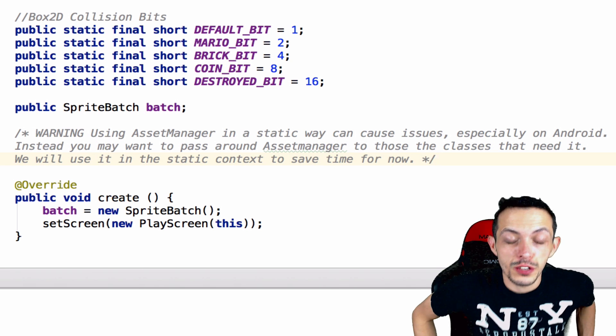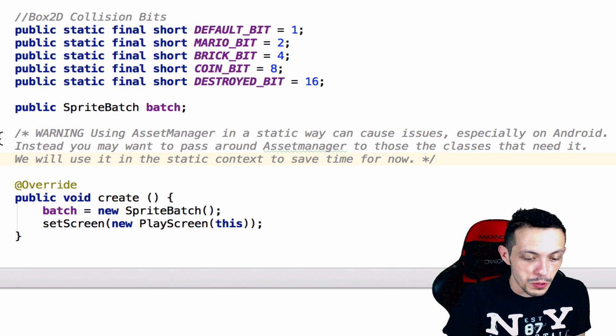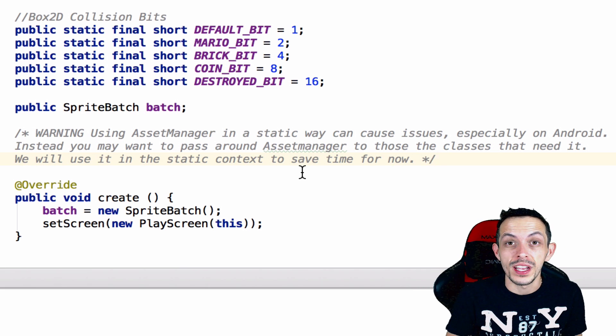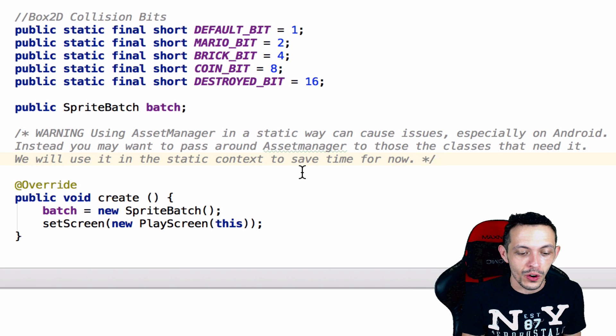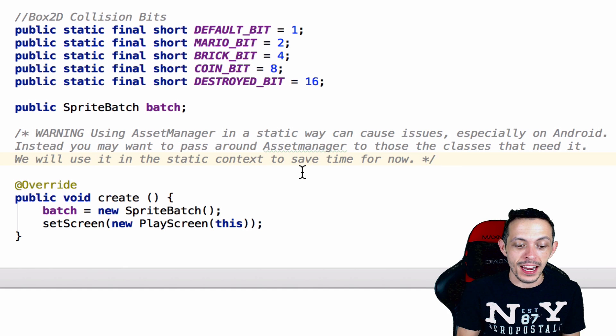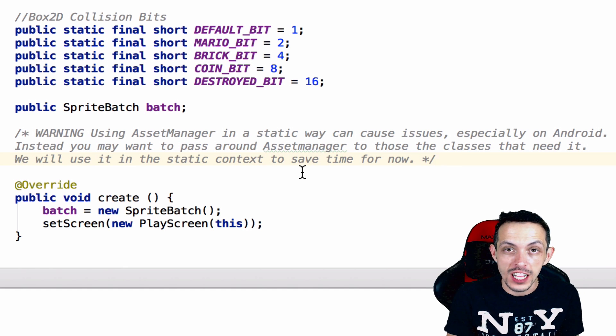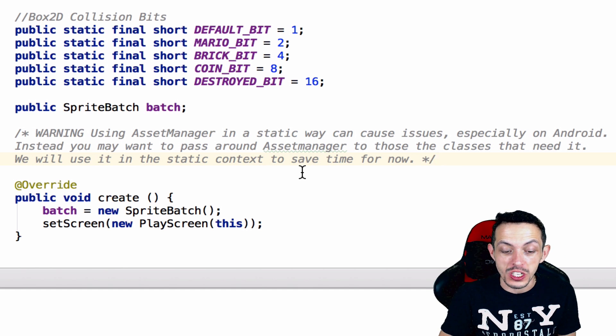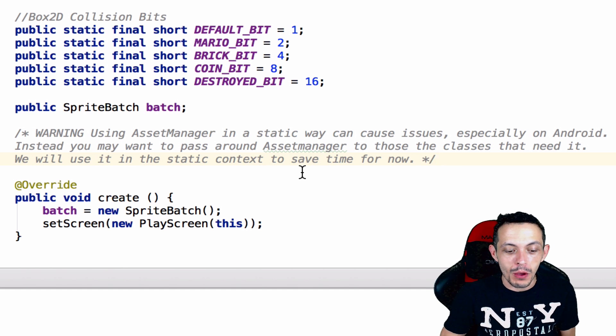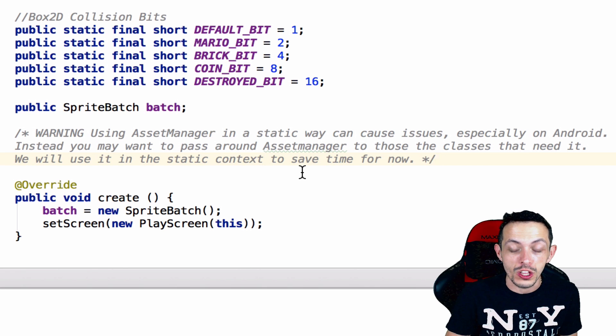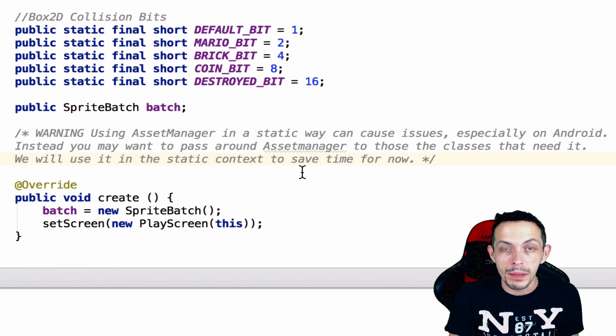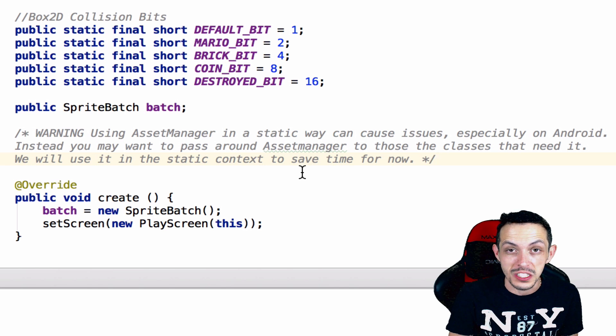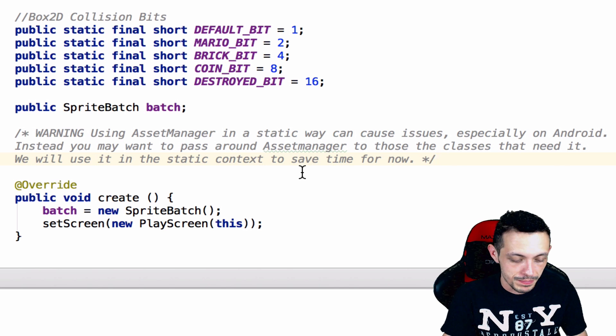So the first thing I want you to do is go ahead and go to your Mario Bros class here and I want to read a warning that I just wrote. Warning: using asset manager in a static way can cause issues, especially on Android. Instead you may want to pass around the asset manager to those classes that need it. But we will be using the static context in this tutorial to save time.